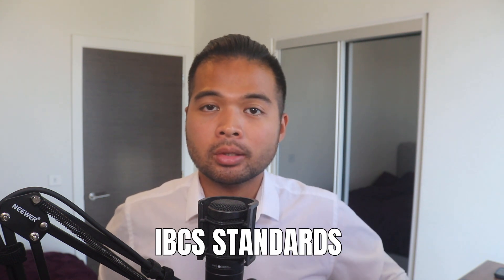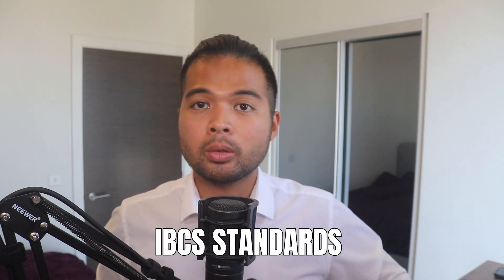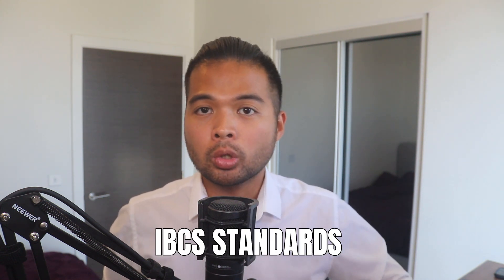In this video, we're going to talk about the IBCS standards and how you can use it to communicate your insights in a better way. We're going to talk about my key takeaways from this document and also how you can implement it in your Power BI reports. All of that and more. So without further ado, let's get started.